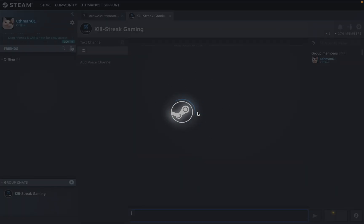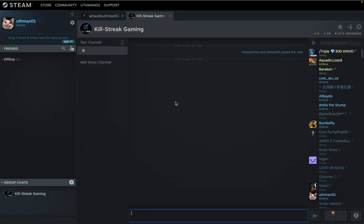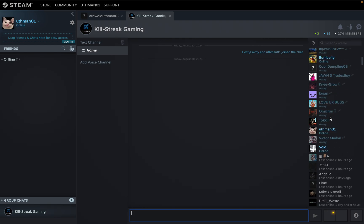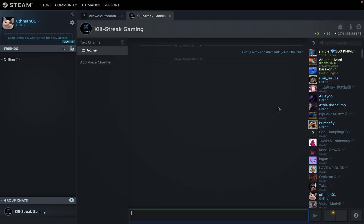As you can see, we are now in the chat. You can now chat with people in the group. You're also going to see the list of people that are online right here.